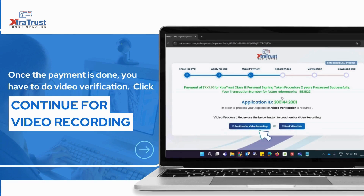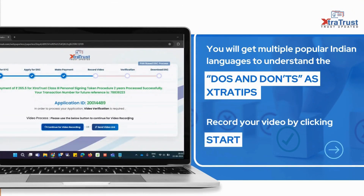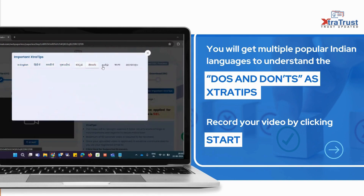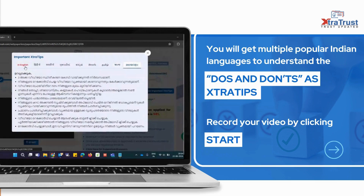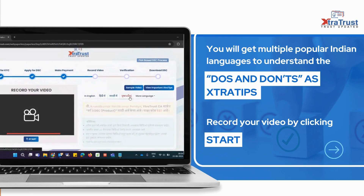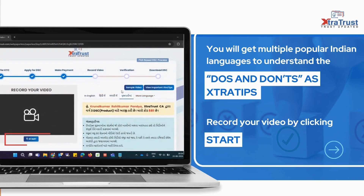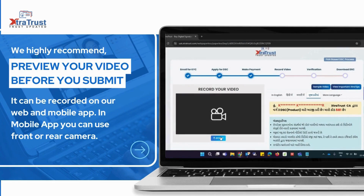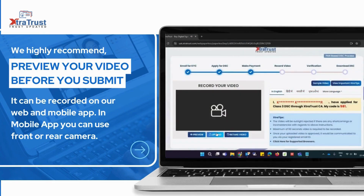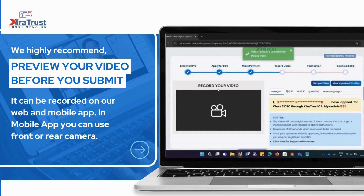Once the payment is done, you have to do video verification. Click continue for video recording. You will get multiple popular Indian languages to understand the dos and don'ts at Extratrust. Record your video by clicking start. We highly recommend you preview your video before you submit. It can be recorded on our web and mobile app. In the mobile app, you can use the front or rear camera.